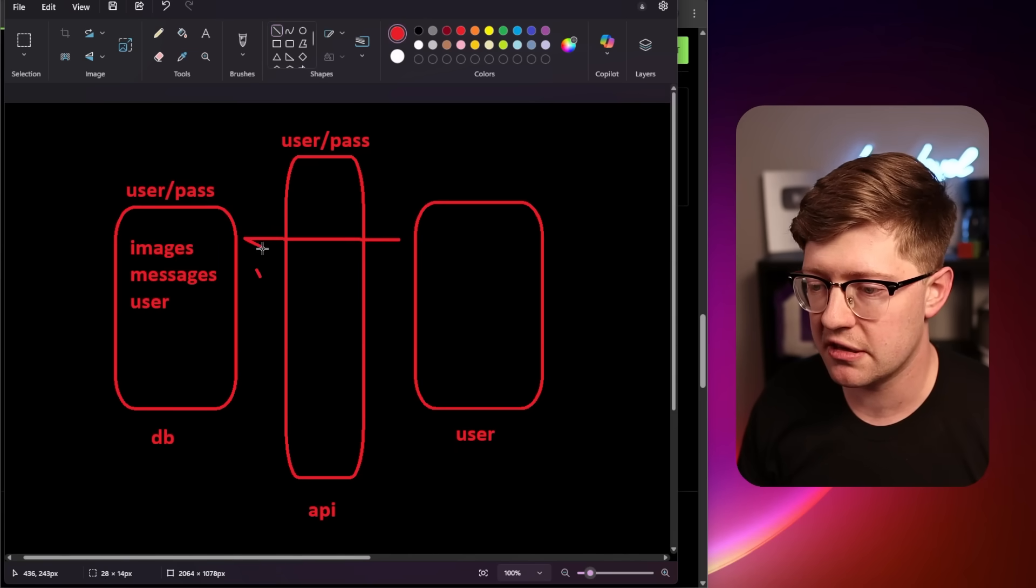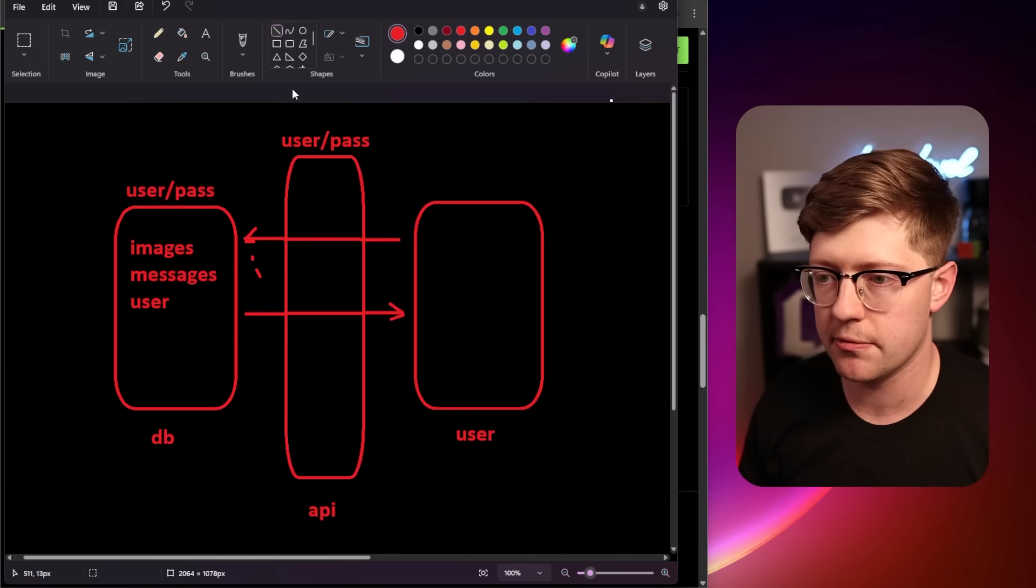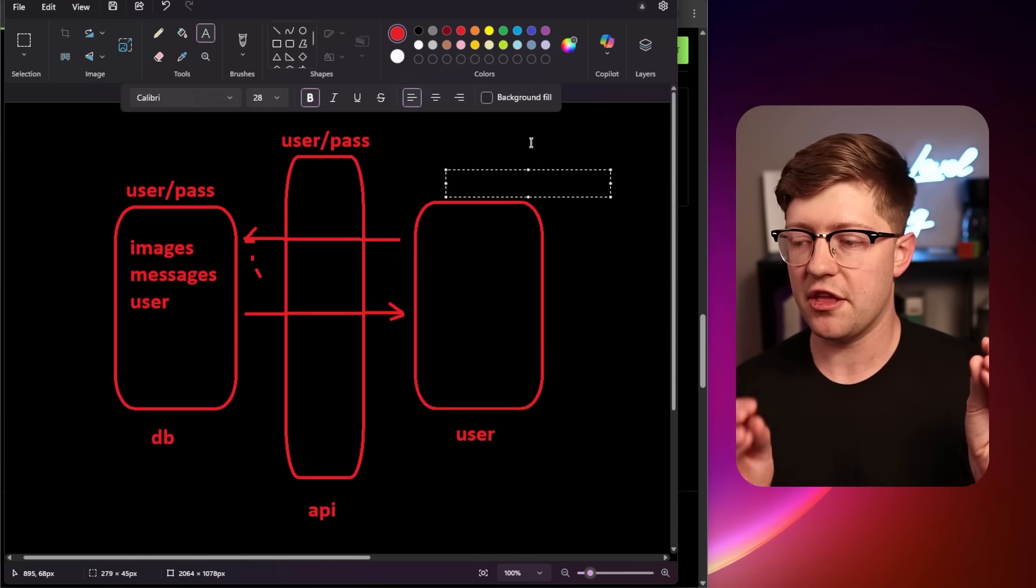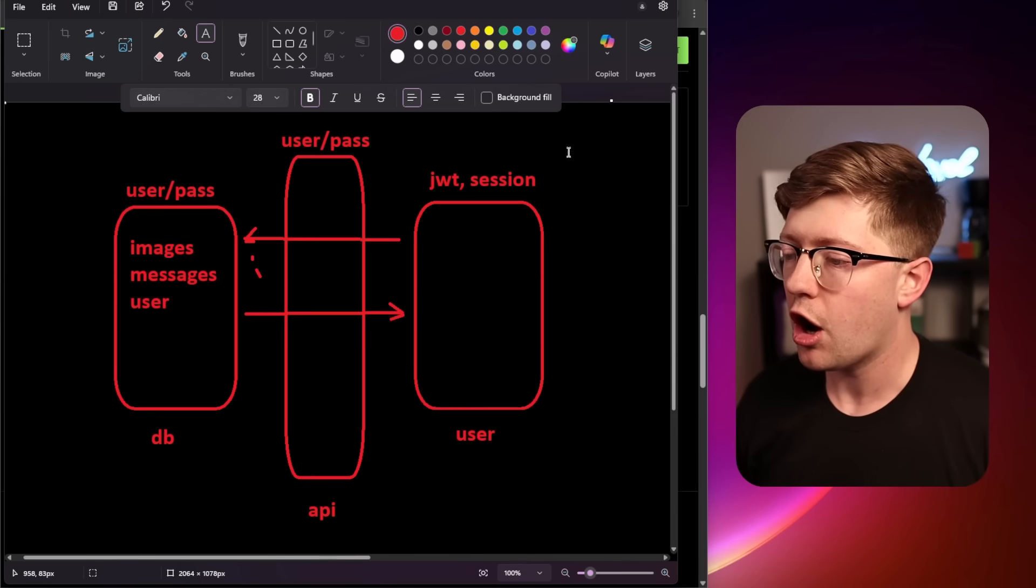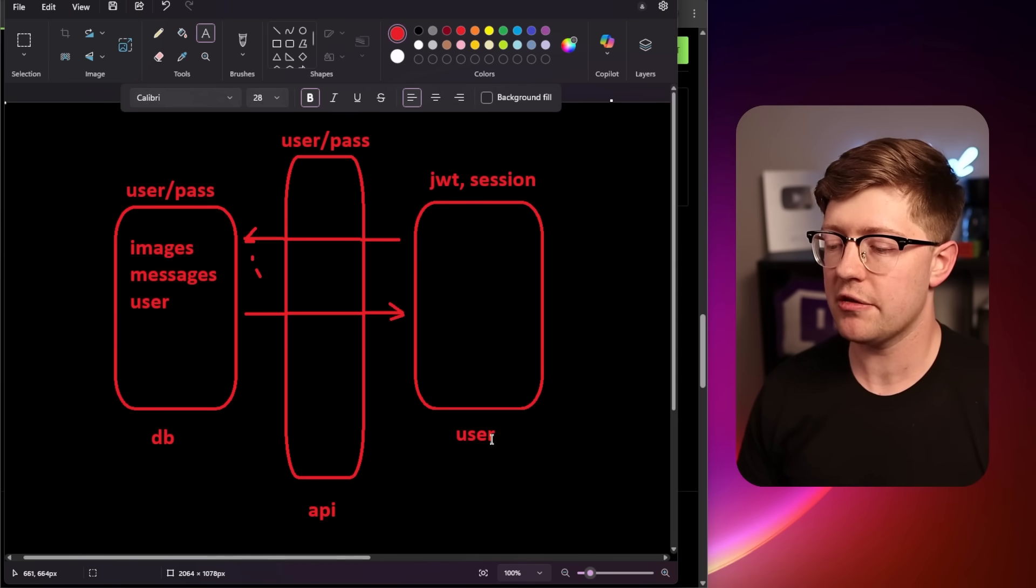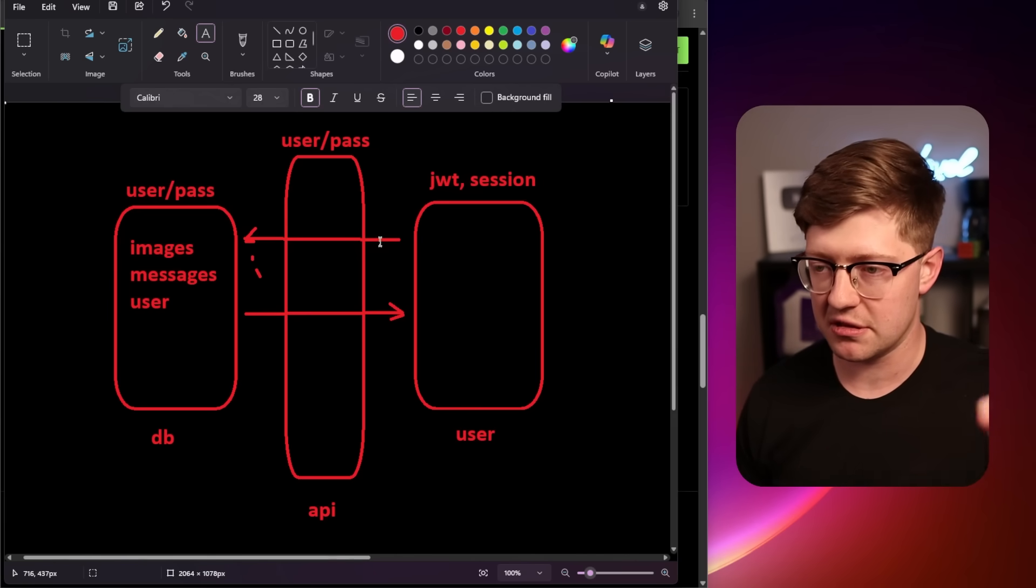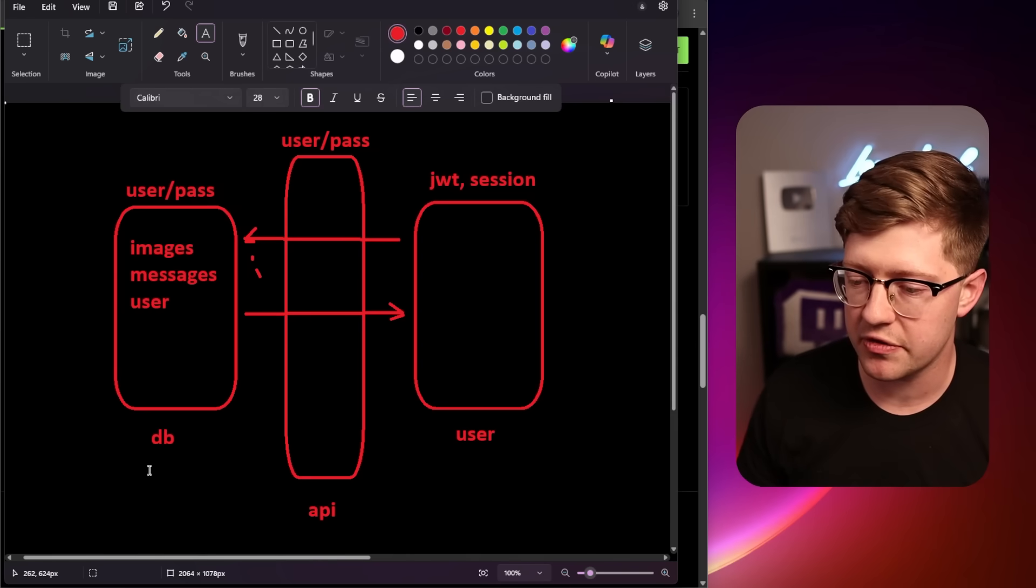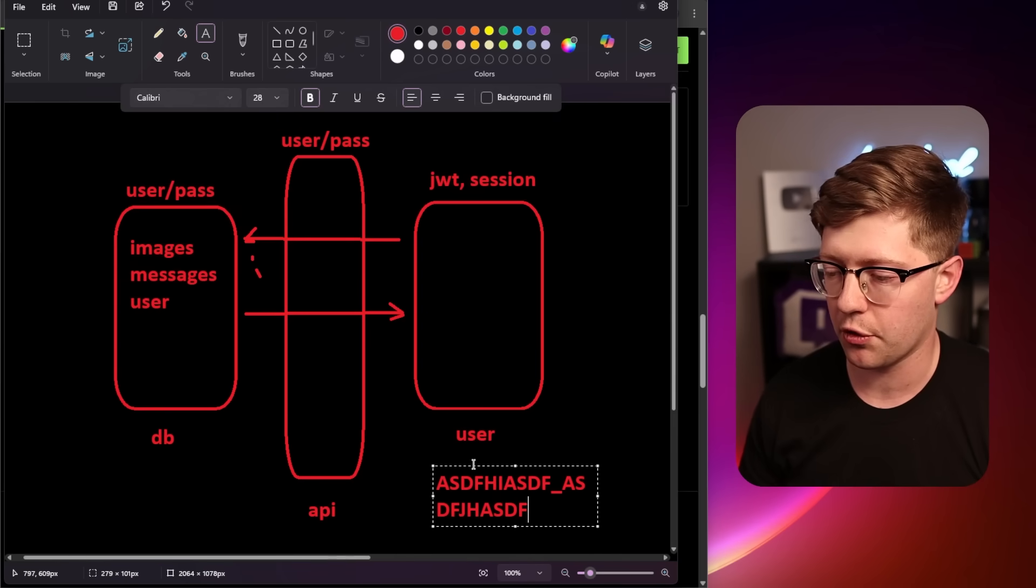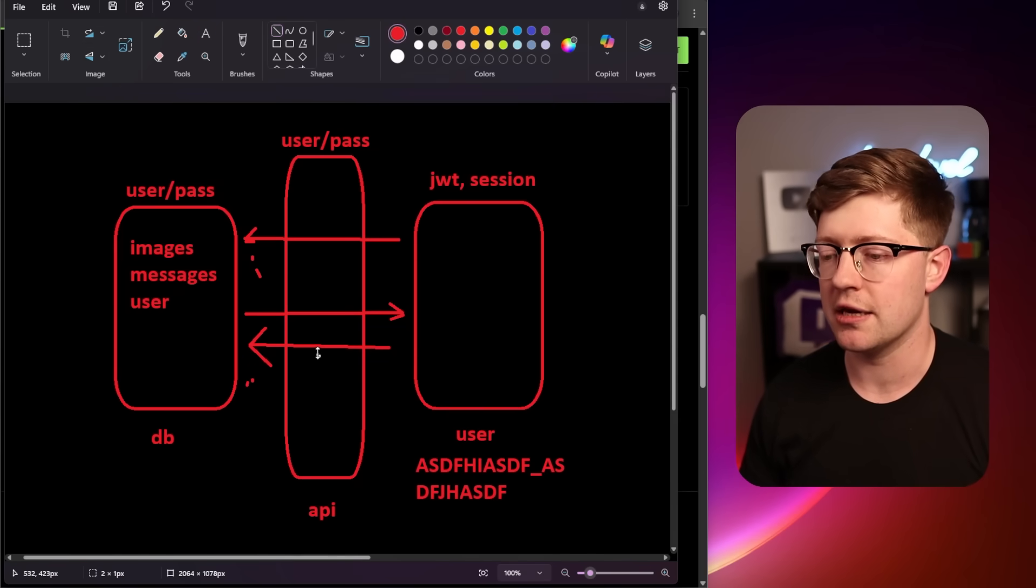The way that this would work is user goes to log in and says, hello, I am Sheila123 at AOL.com, and they say, okay, cool, you are Sheila123 at AOL.com. So now the user has some kind of token that the API can use to verify that they are who they say they are, either a JSON web token or a session cookie. And then from there, all of the communication between the user and the API is known to be between this user. And so the ability to query data should only be data that is accessible via this user.